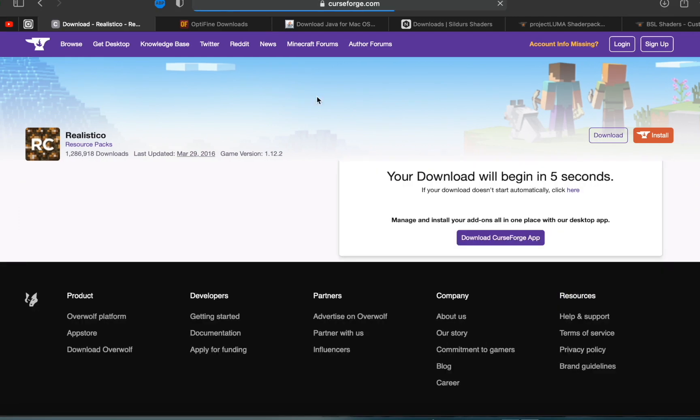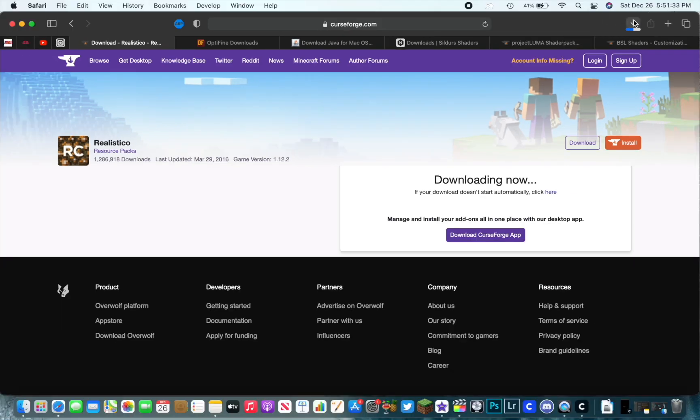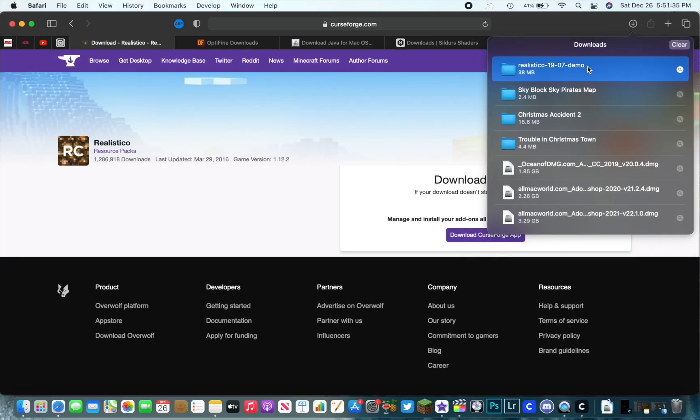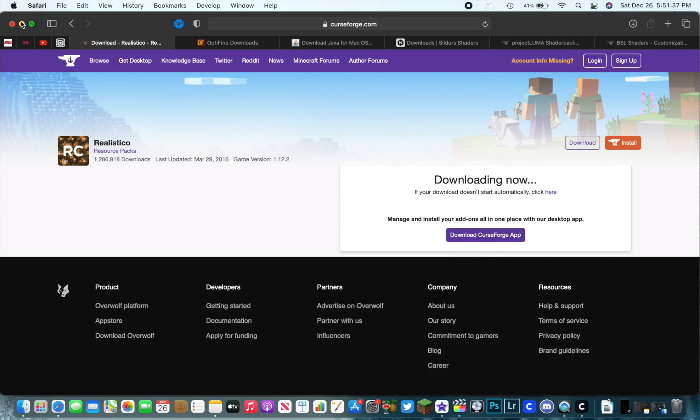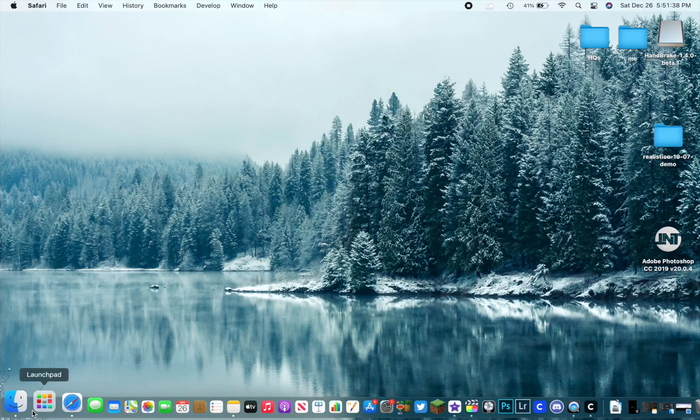So to start this off, we're just going to download a random texture pack here from CurseForge and let it download. It's going to take a couple seconds here. It's going to be a zip file and that's going to unzip for us automatically.